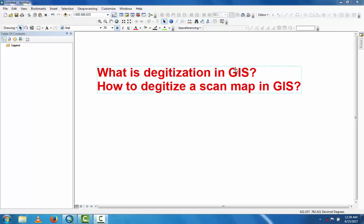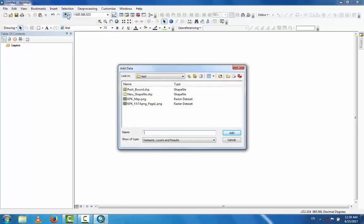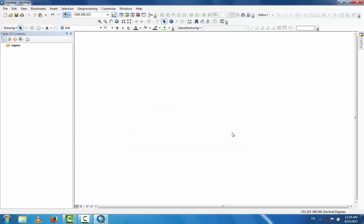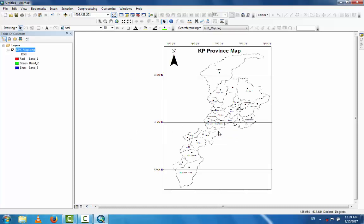Now, how to digitize a scanned map in GIS — this is a very easy method. Go to your data folder. This is my folder 'tester' and this is the key. This is the map which is already a scanned map, but this map is not a georeferenced map because you can see in the right bottom of the screen that these coordinates are incorrect.